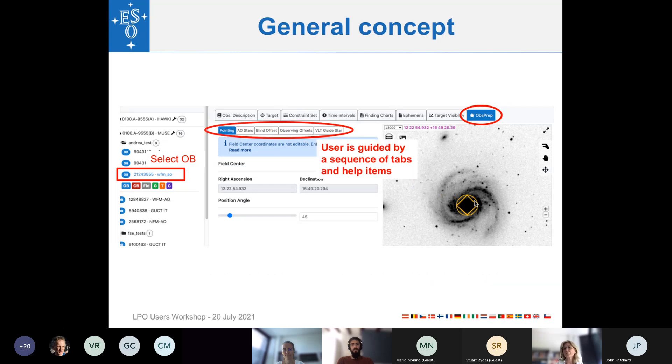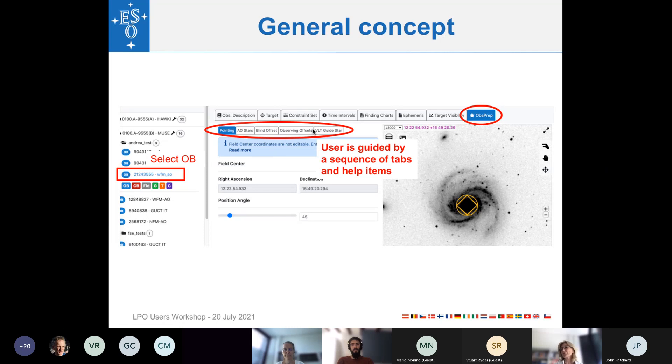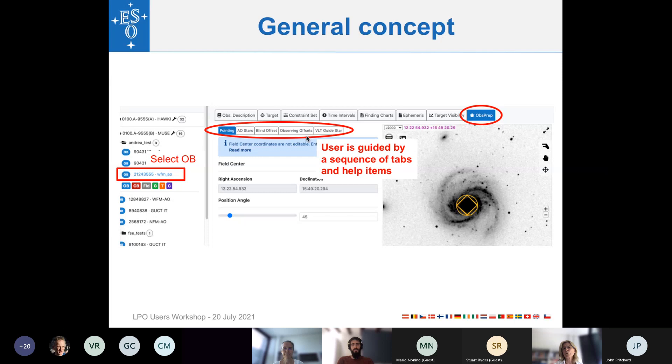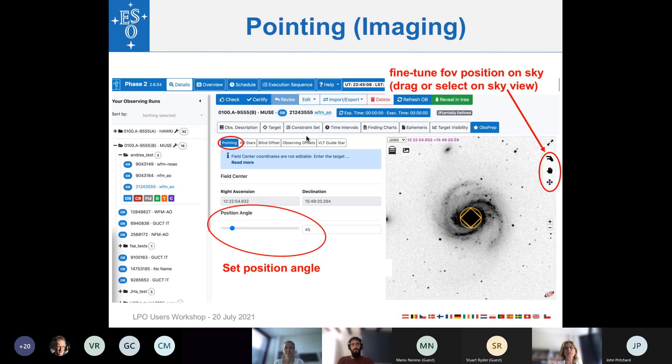And on the left, you will find a number of tabs that you can use sequentially to prepare step-by-step your observations. And each tab has also an associated help or info box. So I will now go through the ObsPrep tabs one by one, and I'm using MUSE OB as an example.